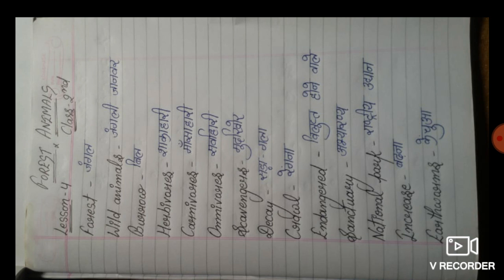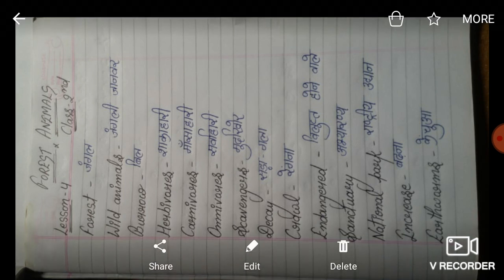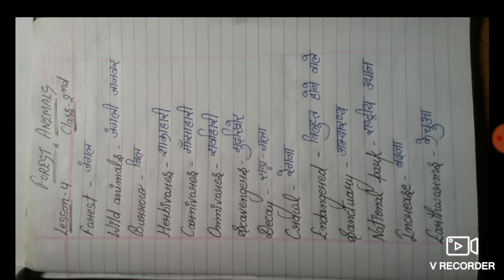Endangered. E-N-D-A-N-G-E-R-E-D. Endangered means villopht hoonay wale. Sanctuary. S-A-N-C-T-U-A-R-Y. Sanctuary means abhyaarane.